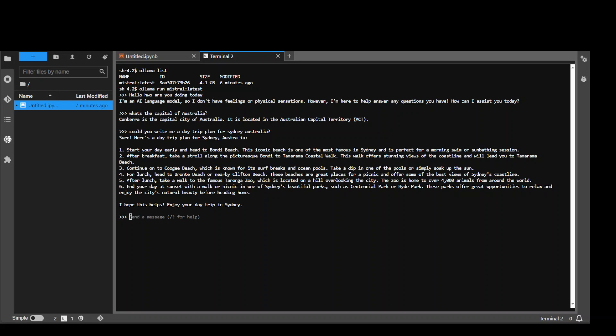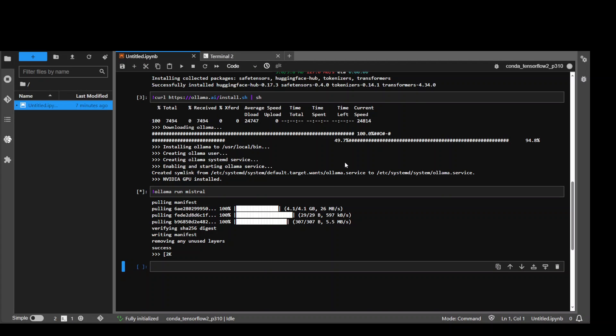But anyway, the purpose of this video is to show you how easy it is to install this Mistral model on OLAMA and then run it in AWS. Very cool.